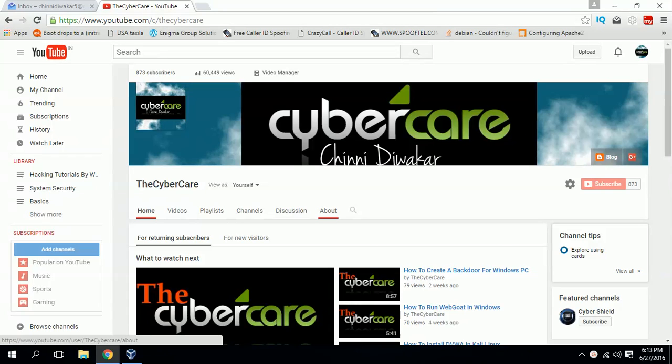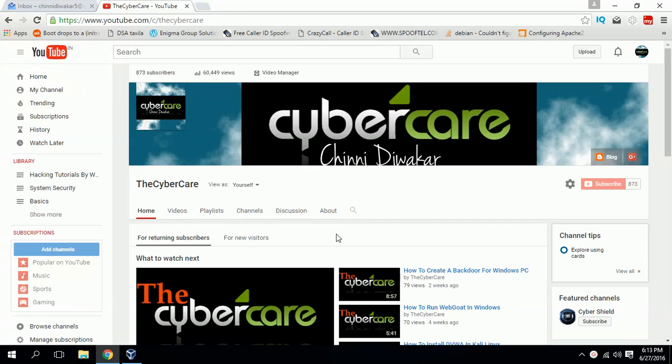Hi all, this is Srinidya Vakar and I am from the CyberKid YouTube channel. For this session I'm going to tell you how you can create fully undetectable antivirus using Windows operating system.